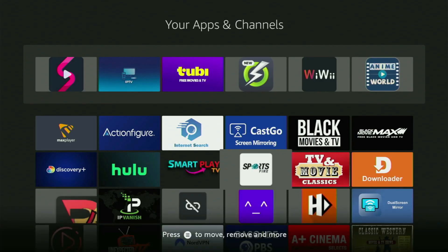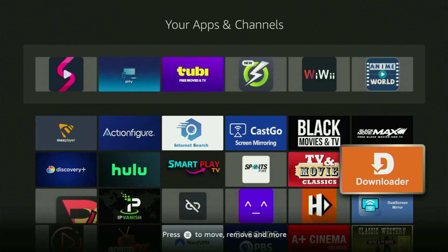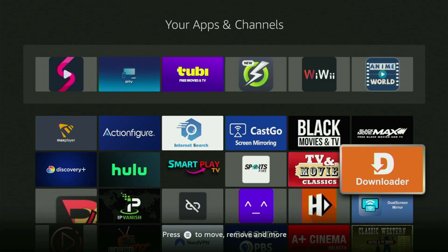Now without any further ado, let me show you how to get that app to your device. First of all, you need to get the app called Downloader to your Fire Stick. If you already have Downloader on your device and it is properly set up, then you could actually skip this step.